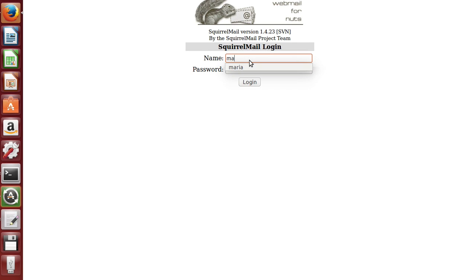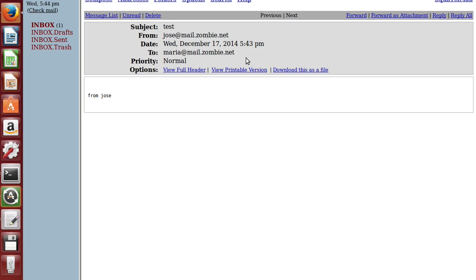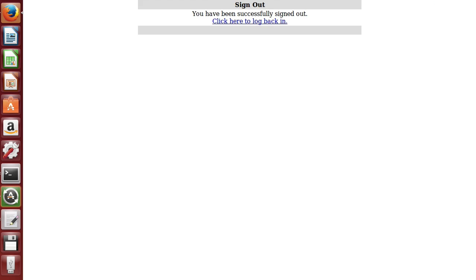Let's go to Maria, password 1234. Ta-da! We got our first email. You got mail. From Jose. Sign out.